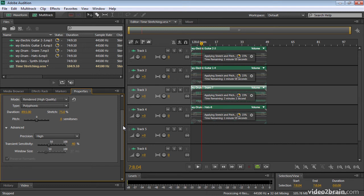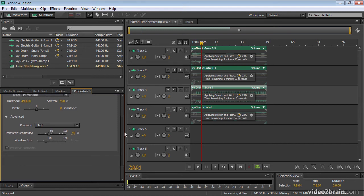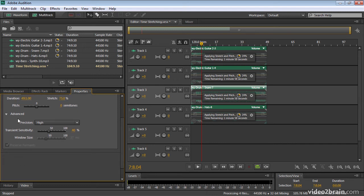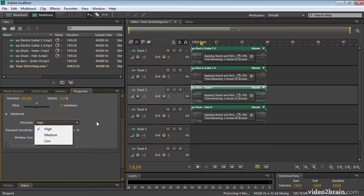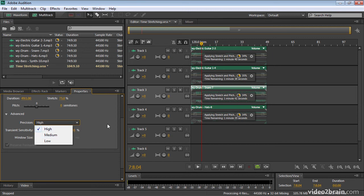And you'll notice that at the bottom here, under the advanced settings, and you may have this collapsed, so you just click on the disclosure triangle to reveal it. I've got the option to choose high, medium and low precision. Frankly, I can't think of a situation where you would want to choose anything other than high quality.